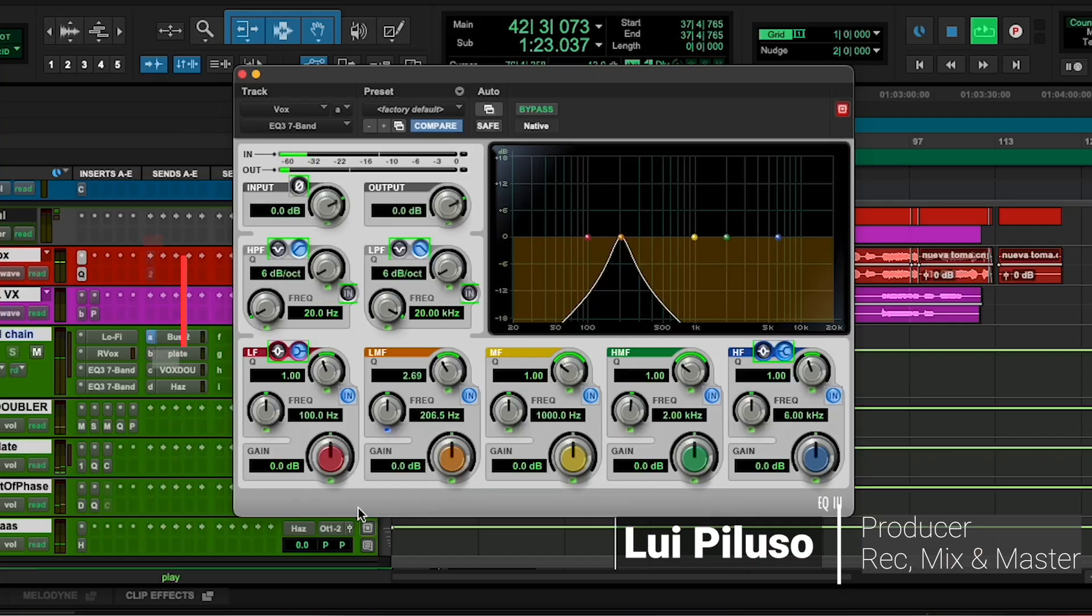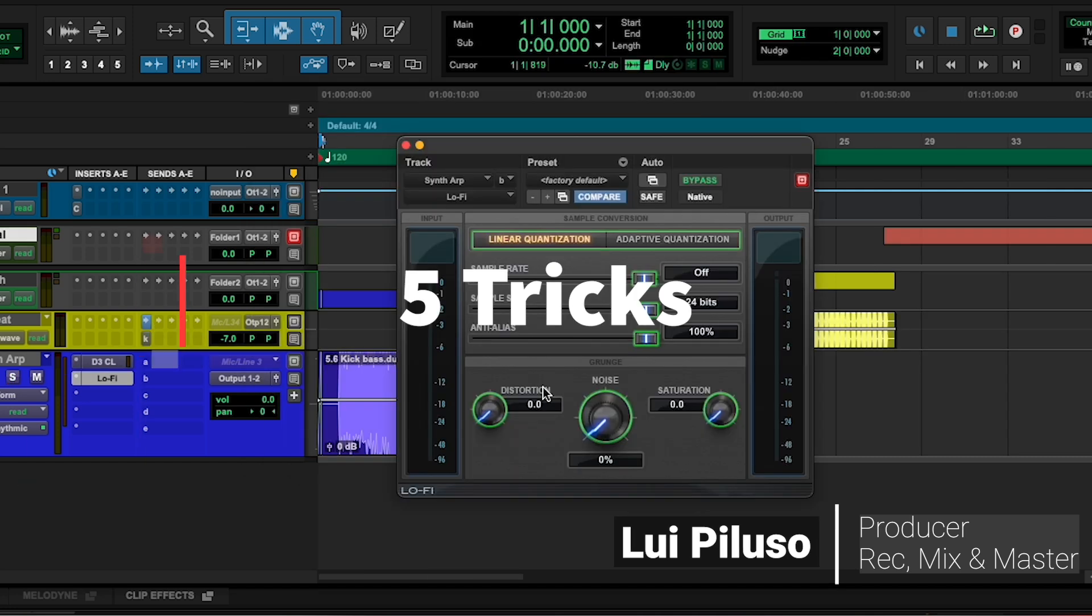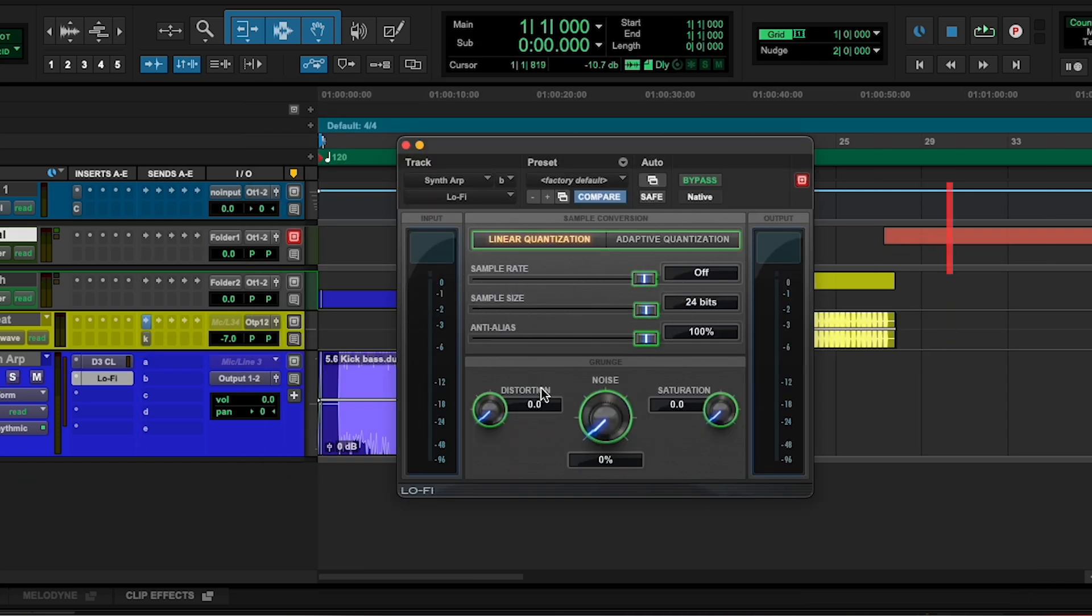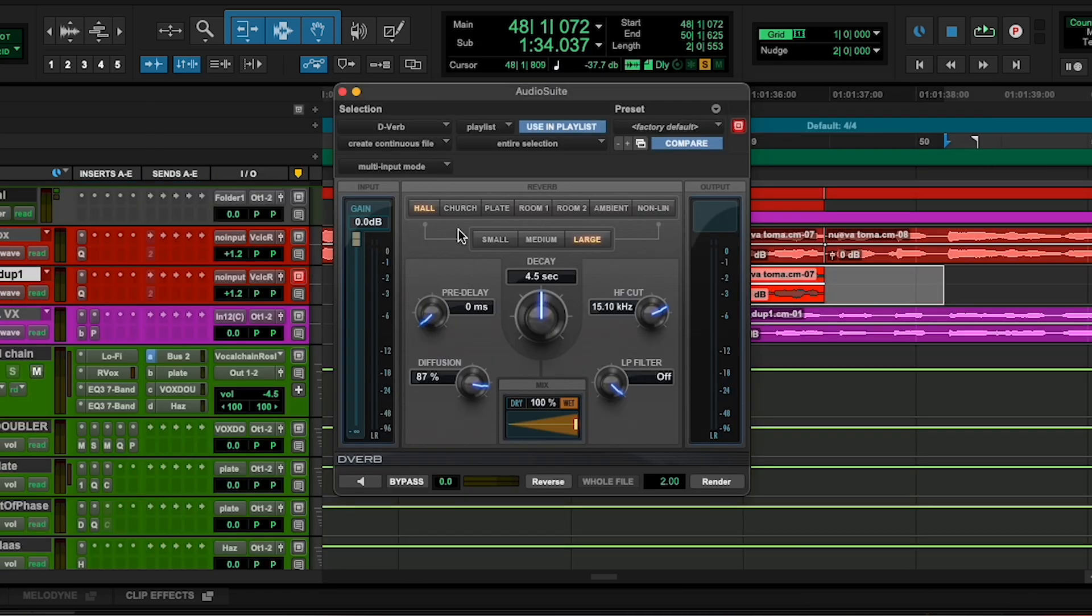Hello, how are you? My name is Louis Piluso and today I'm going to share with you five tricks I use all the time with native plugins that Pro Tools offers. And that means the ones that come included and not the ones that you have to buy separately.